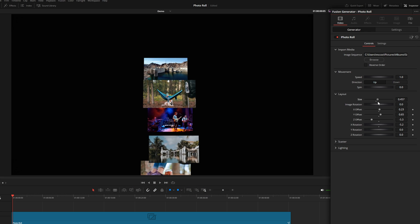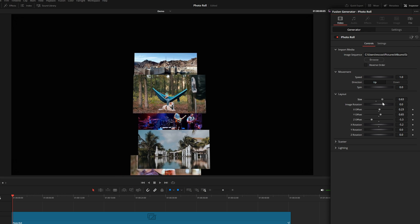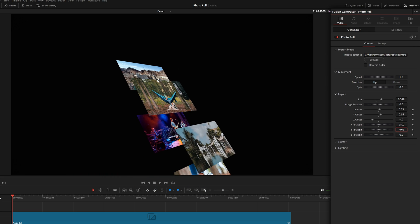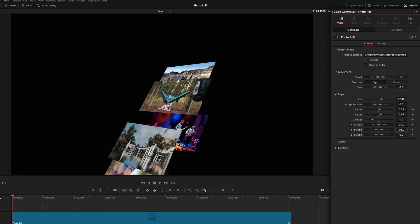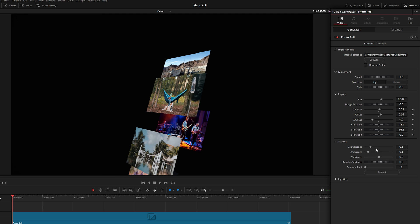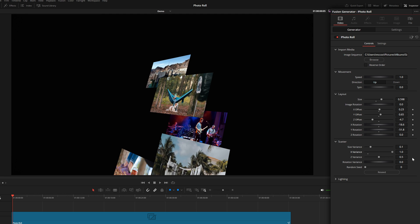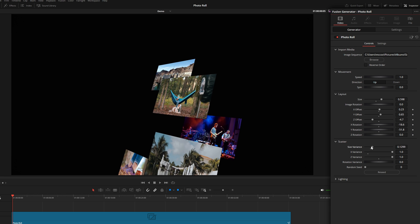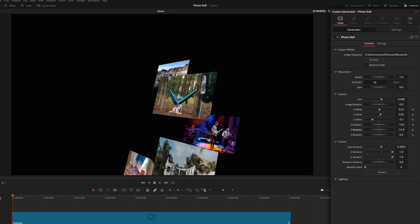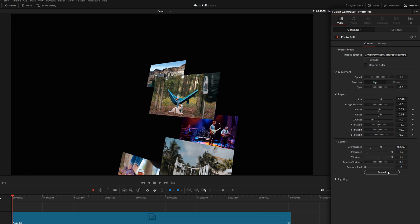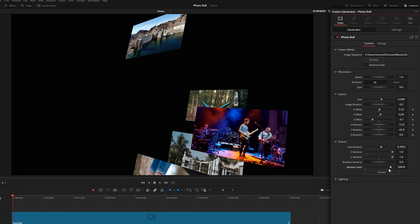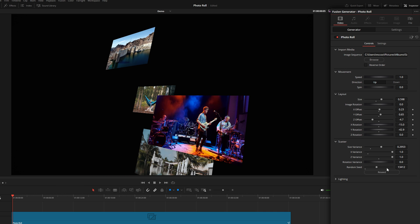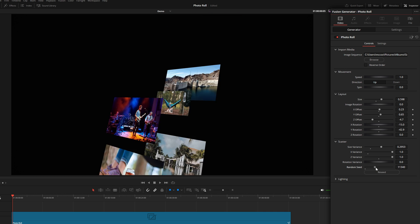You can really customize this and get all different kinds of layouts for your images. Under Scatter, if you want to add a little bit more randomness, you've got some X variants, some Z variants, size variants, and you can also reseed a few times if you want to pick from different random layouts.